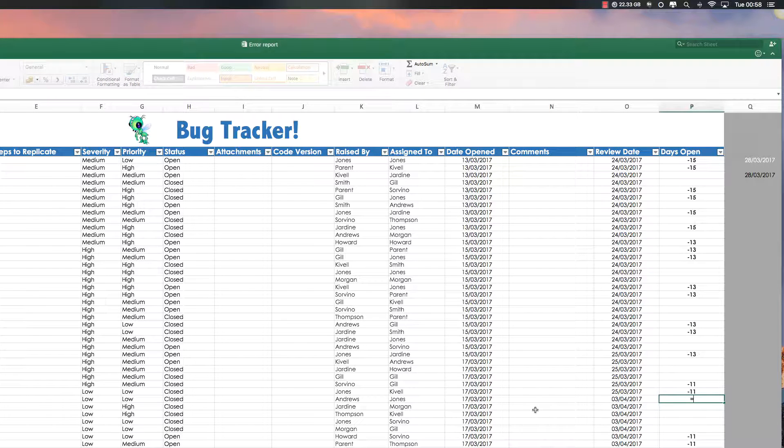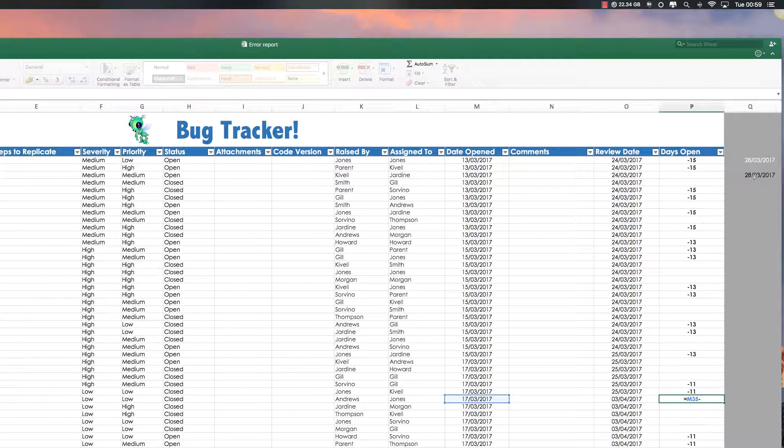So one more time, this cell, minus, this cell, enter.